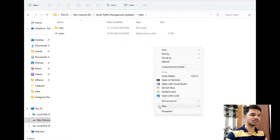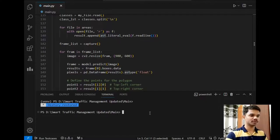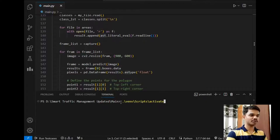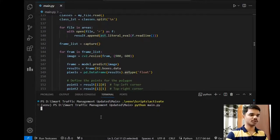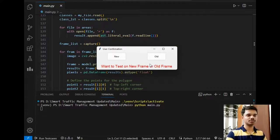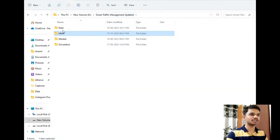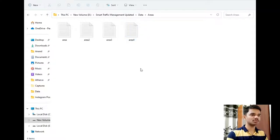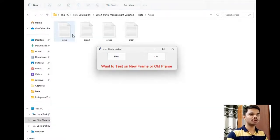I created a virtual environment, and this is the main file of my project. I will open this folder in VS Code and activate the virtual environment using this command. The virtual environment is activated. Let's run this file — it takes some time to load. This is a Tkinter window that I have created. When installing this project, it won't have such an interface. As I mentioned, the areas file stores the coordinates of those four points.